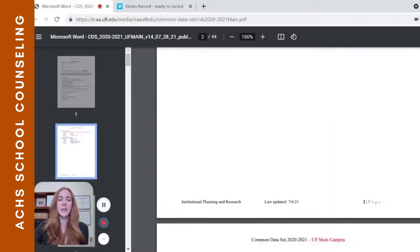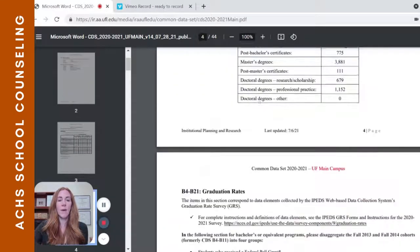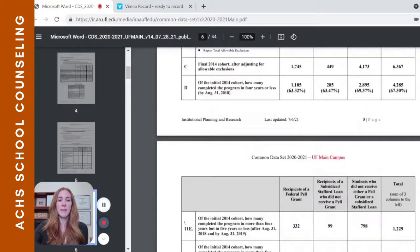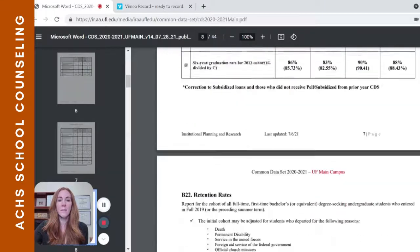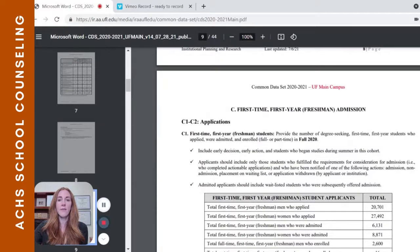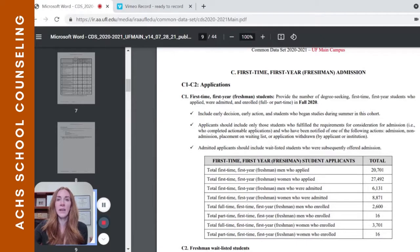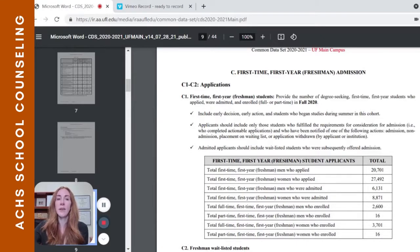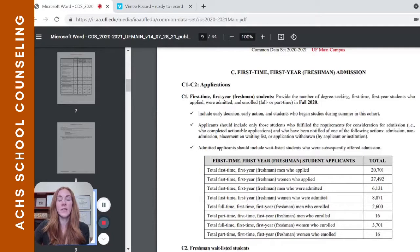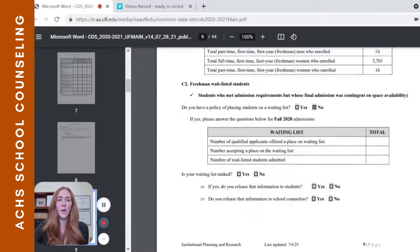The section you're most interested in is Section C. If we scroll past A and B, we locate Section C, which is first-time freshman admission. This tells you the number of students who applied and were admitted, and some specific information about the admitted class, which is really important and valuable insight.